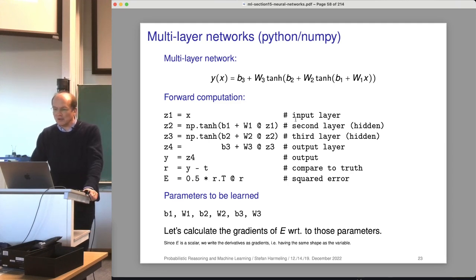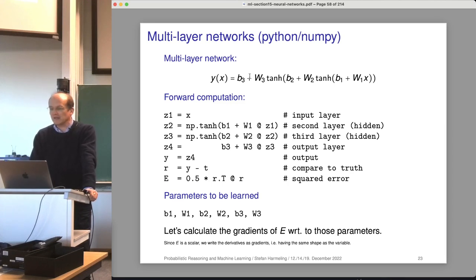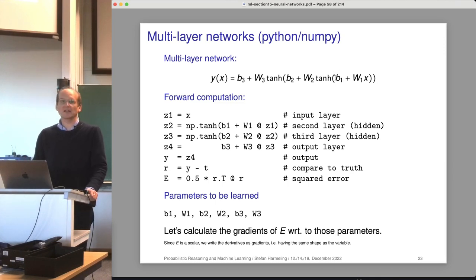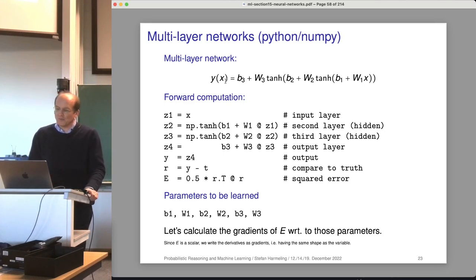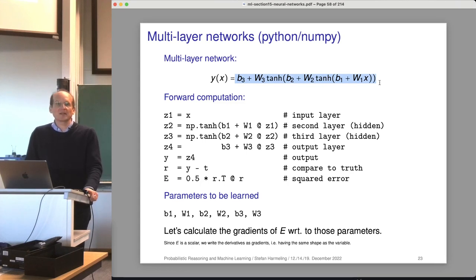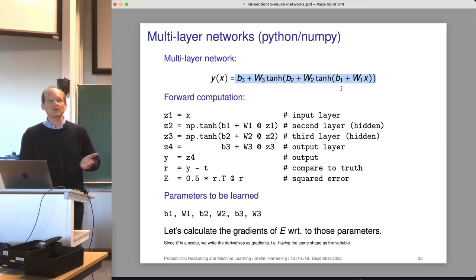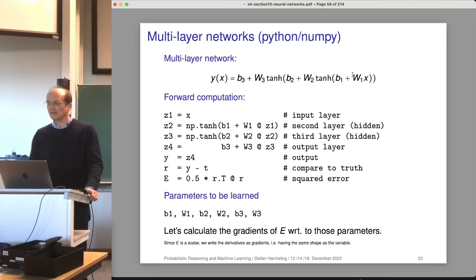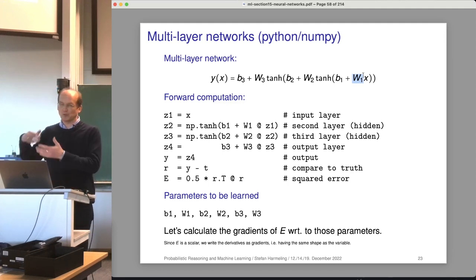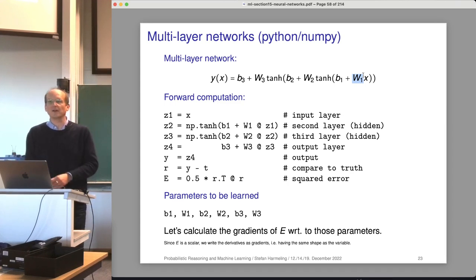Let's again look at the multi-layer networks. It's a bias plus some W times something, and this something is itself some bias plus W times something else, and that something else is yet again another one. In between are these non-linearities — in this case, the tangent hyperbolicus. It traditionally has the form that the input is linearly transformed, a threshold is added, then comes the nonlinearity, and we repeat that several times. The linear mapping could be restricted to be a convolution — that's just a special case of having a matrix here.